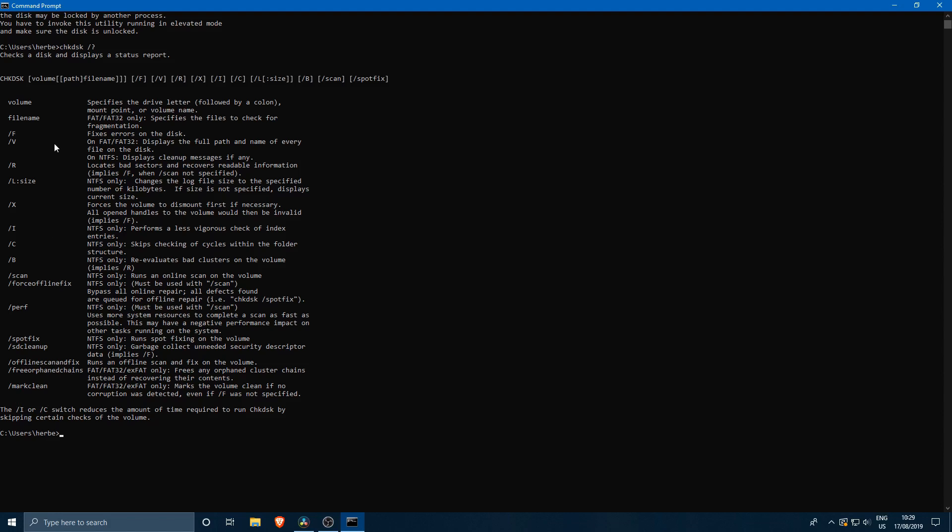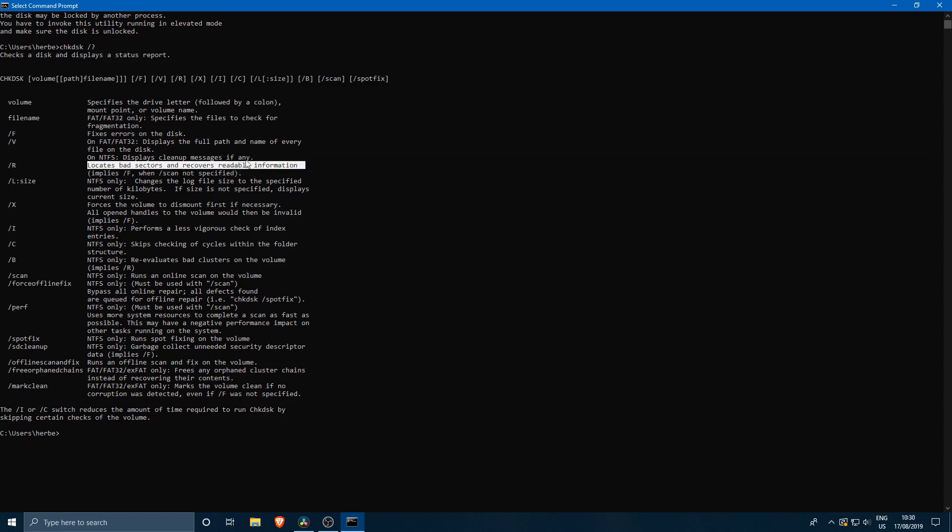But if you just want to repair a defective drive then the slash F and the slash R command are the ones that we're going to be using. If you're using the slash R then you are implying the slash F. Slash F is just for fixing errors on the drive. Slash R is to locate bad sectors and recover readable information. For most cases the slash R command is going to be the one that we're going to be using.